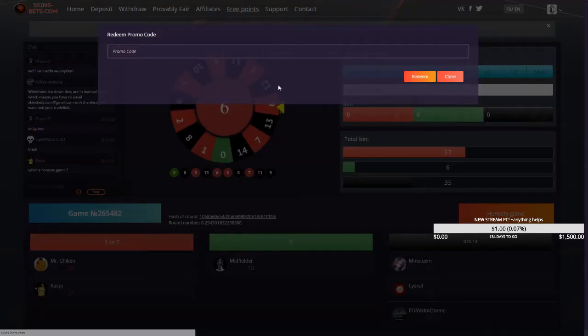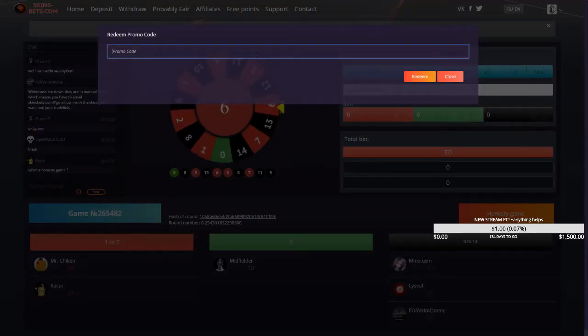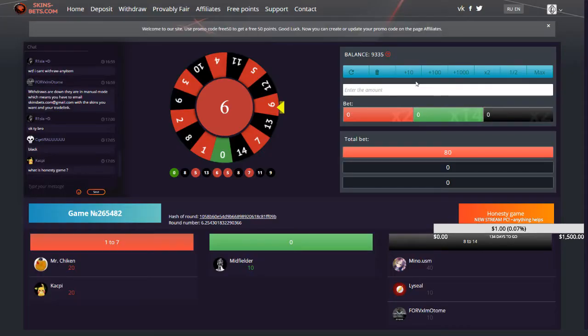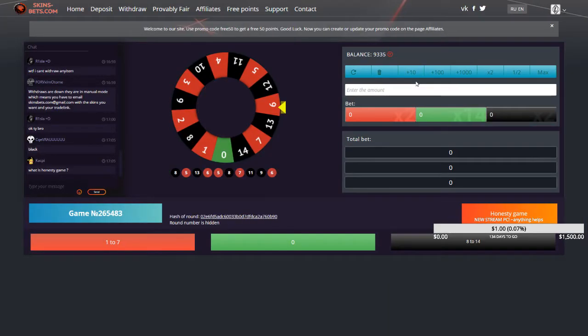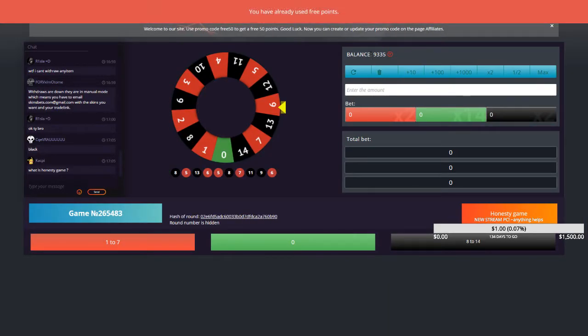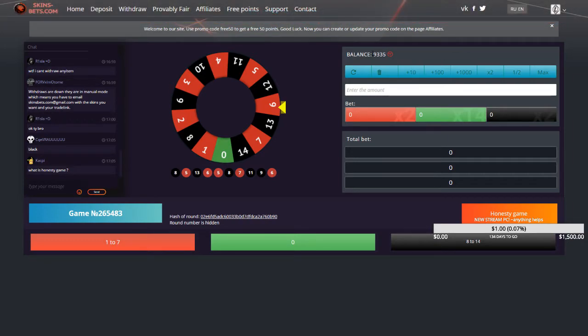That's all you got to do. Boom, you've helped me out so much. Plus, you give yourself 50 free cents to bet. Thank you guys if you do it.